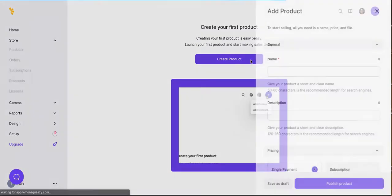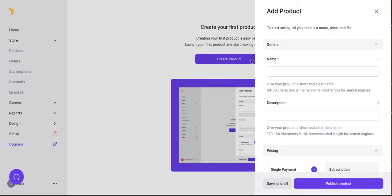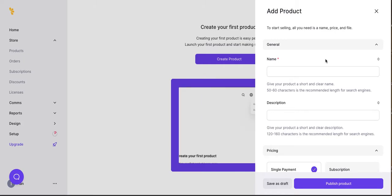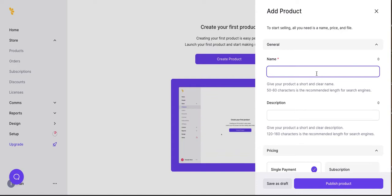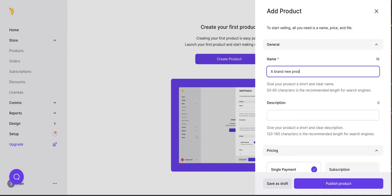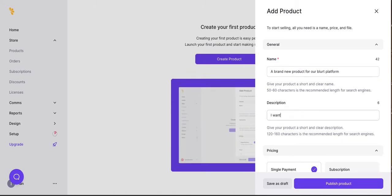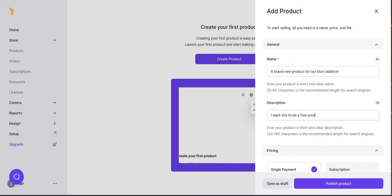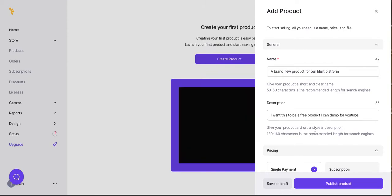Let's create a product. And again, having played with this once maybe a week ago when it first launched on Product Hunt, I have a sense of how to do this, but you're going to see the exact process as I kind of try to remember. And it's pretty self-explanatory. So let's call this a brand-new product for our Blurt platform.